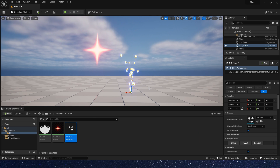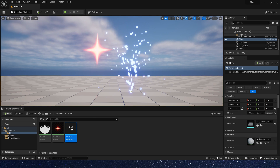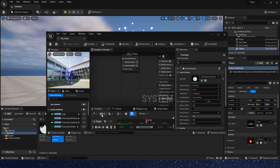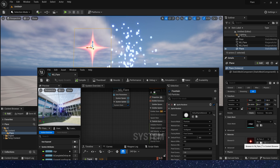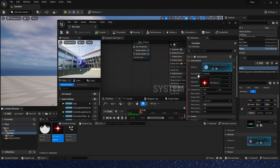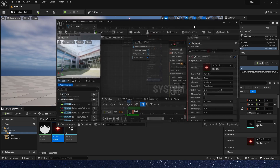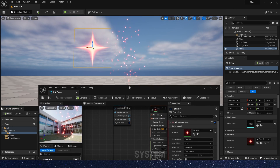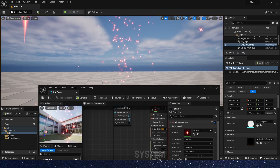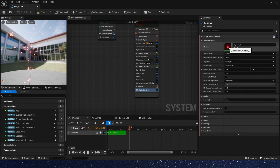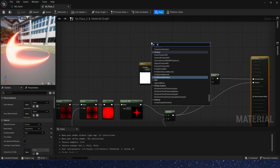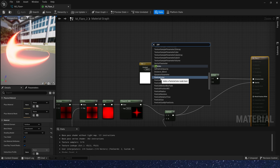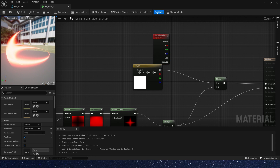Now we set the Niagara system in the level and apply the star material we created in the last video to the sprite renderer. This is the first step in our effect. We need to add some dynamic parameters in the star material so that we can use them in Niagara.